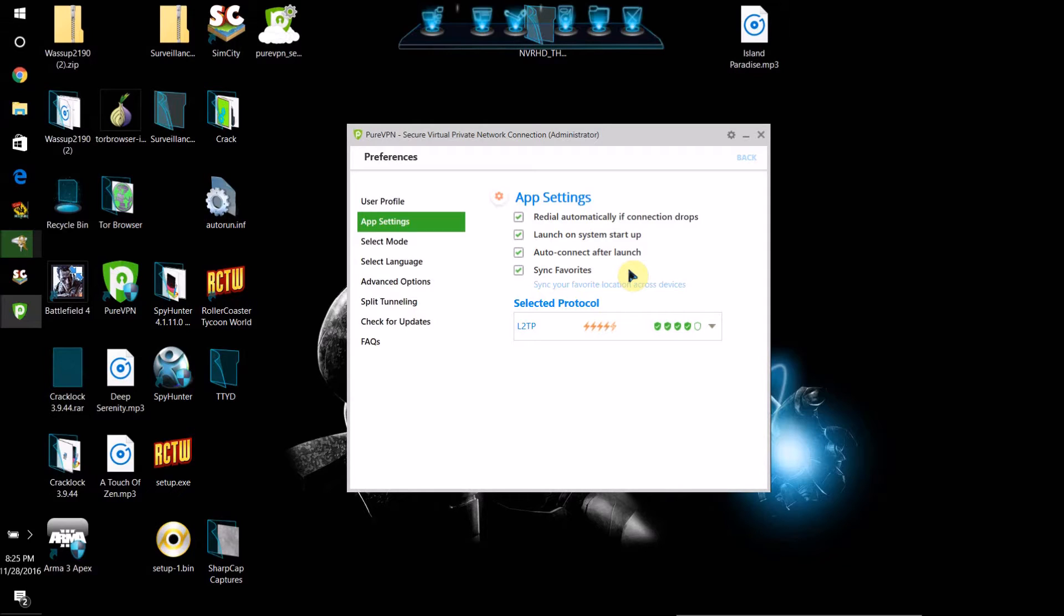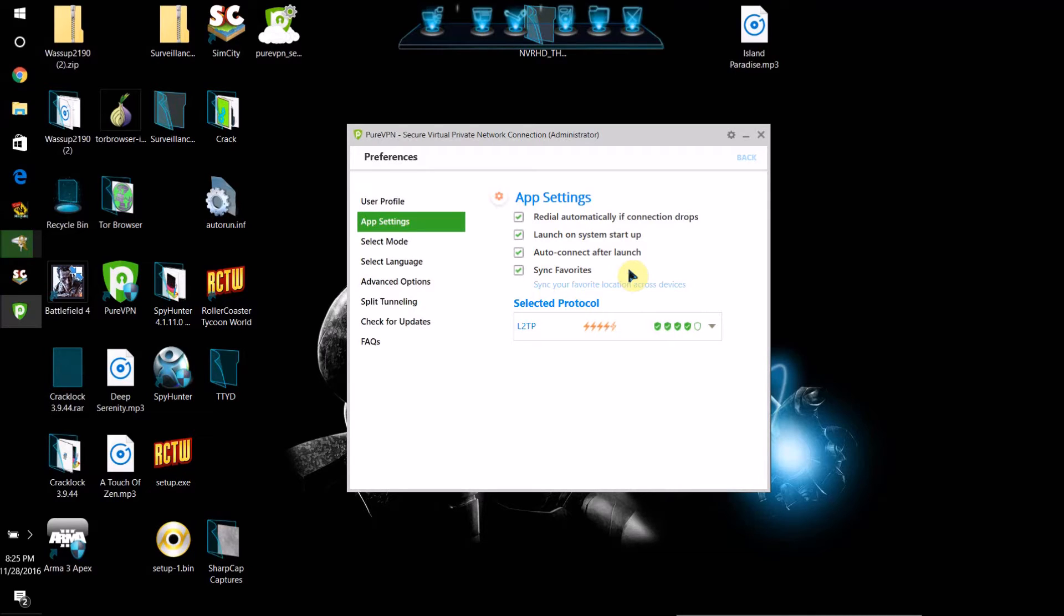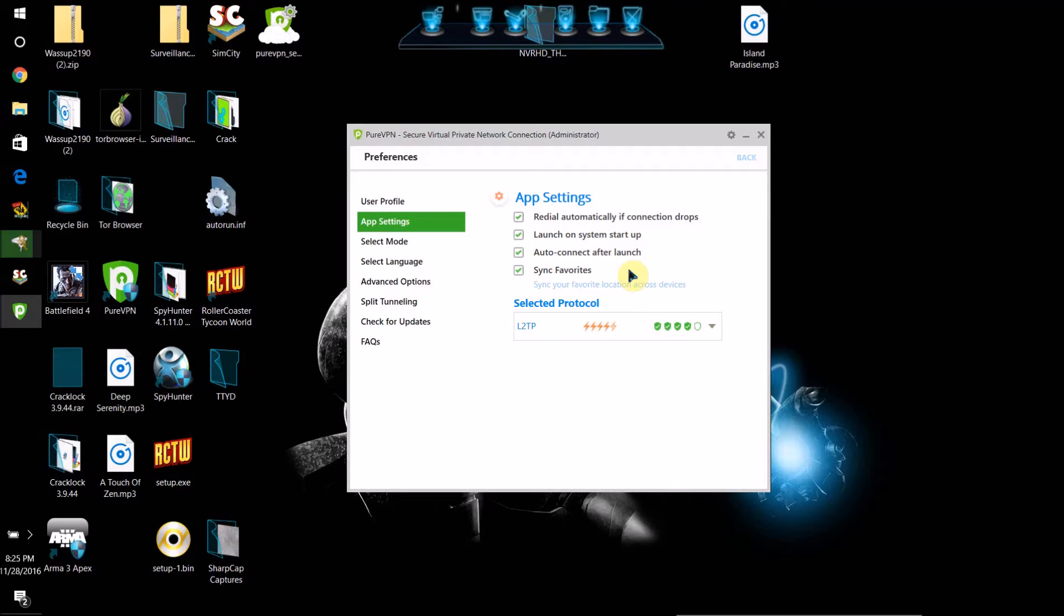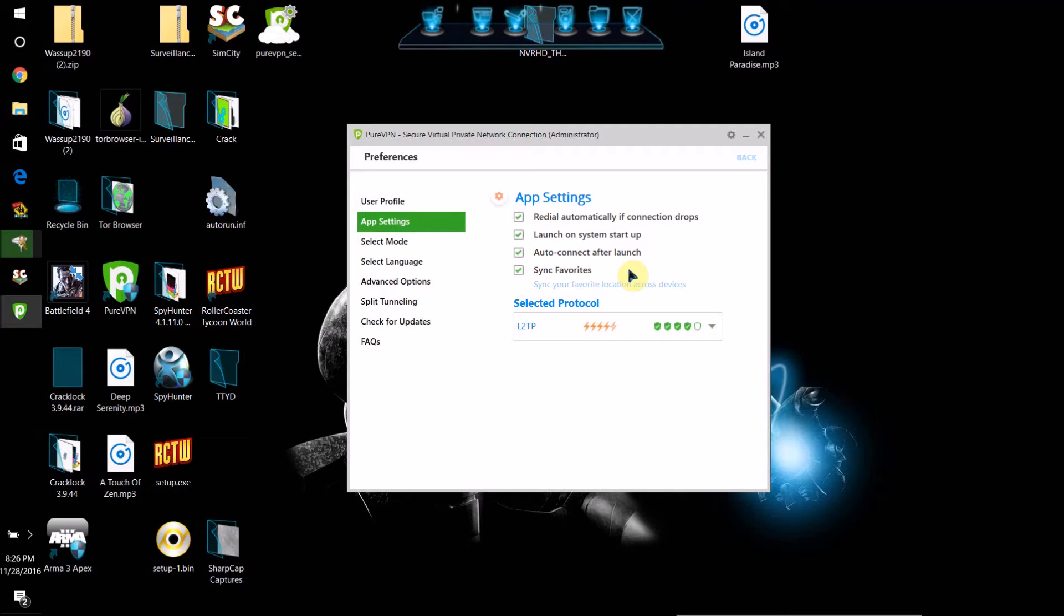It turns out that why it wasn't starting is because Windows 10 actually has a new security mechanism that previous versions of Windows did not have. Windows 10 will not let you run applications that need administrative privileges on startup. You heard me correctly—if a program is on your startup list to start up automatically when you boot into Windows and that program requires administrative privileges, Windows 10 will refuse to start the program automatically. That's what it turned out was going on with me.